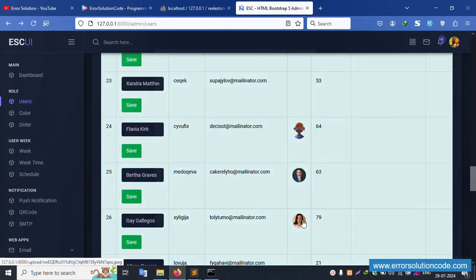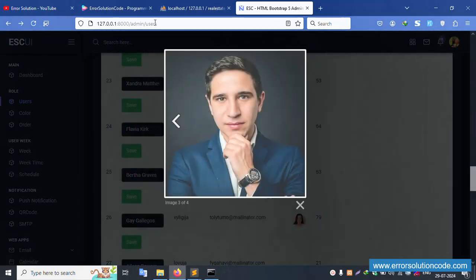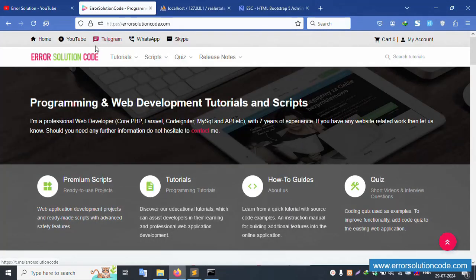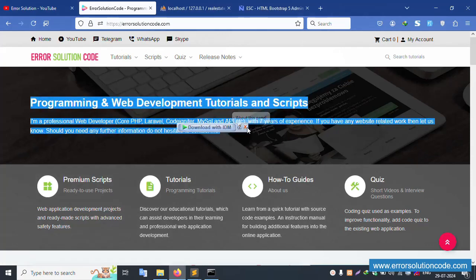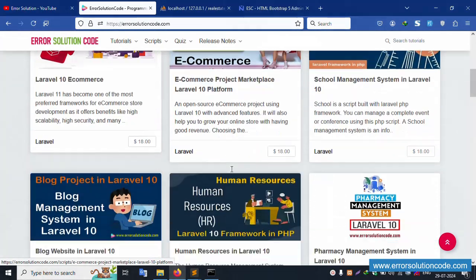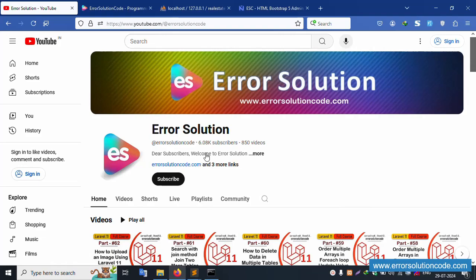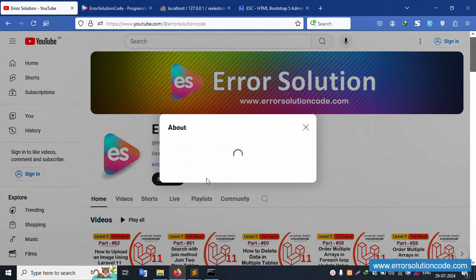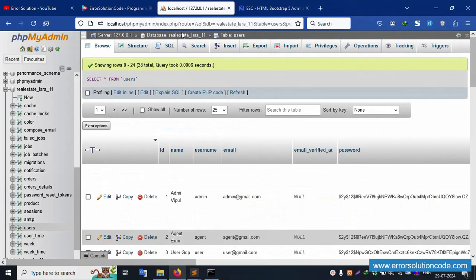If you have any doubts, please contact via my official website, YouTube channel, Telegram, WhatsApp, or Skype — always available. For web development application creation, please contact any time. If you need this project, please buy it. Follow this channel and subscribe. Thank you for watching.